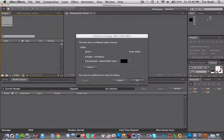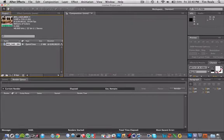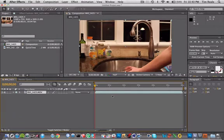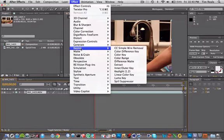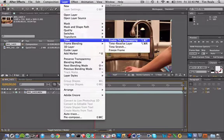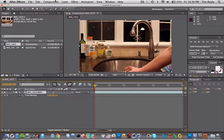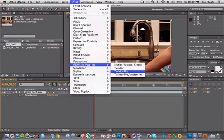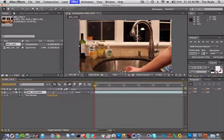Now that After Effects is open we can just click OK, take our clip and drag it into our new composition. The first thing we're going to do is enable frame blending, which is a very basic step. Then we're going to go to Layer, go to Time, and enable Time Remapping. Once we've done that we can go into Effect, go to Revision Plugins, and go to Twixtor.